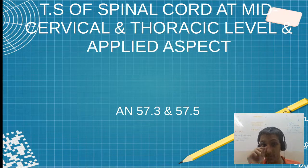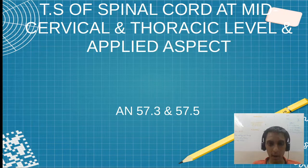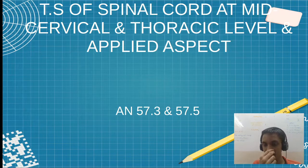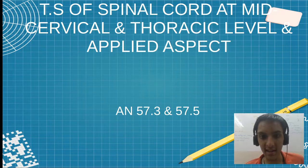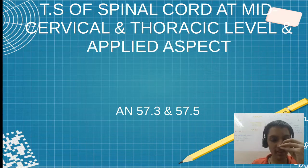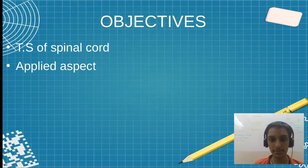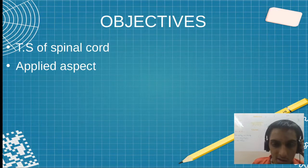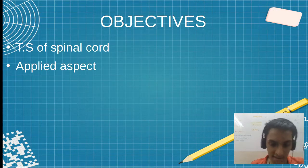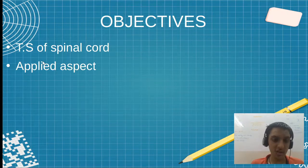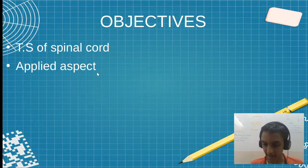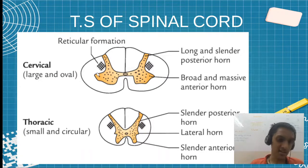Hello friends. In this video we will talk about the transverse section (TS) of spinal cord at mid cervical and mid thoracic level with the applied aspect. What we will see is the TS of spinal cord at these two sections and the applied aspect.